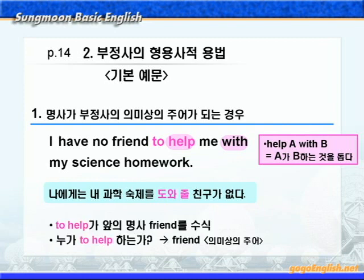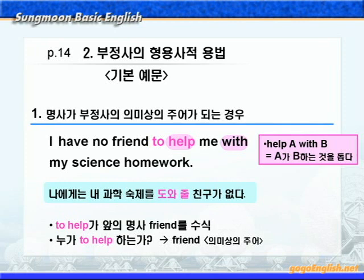여기에서 to부정사인 'to help'를 보면 앞에 명사인 'friend'를 수식하고 있죠. 그래서 해석도 'I have no friend to help me', 나를 도와줄 친구가 없다, 이렇게 되는 것입니다. 그리고 to부정사의 의미상의 주어를 찾아보겠습니다. 누가 to help 하는가? to help에게 수식을 받고 있는 명사인 'friend'가 to help의 의미상의 주어가 됩니다.